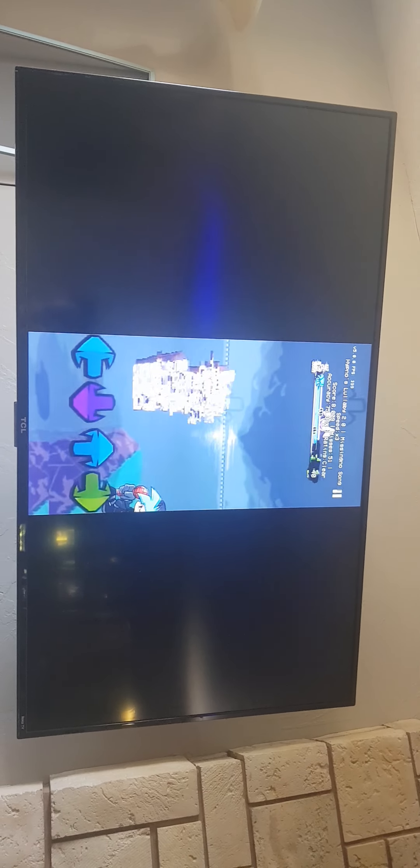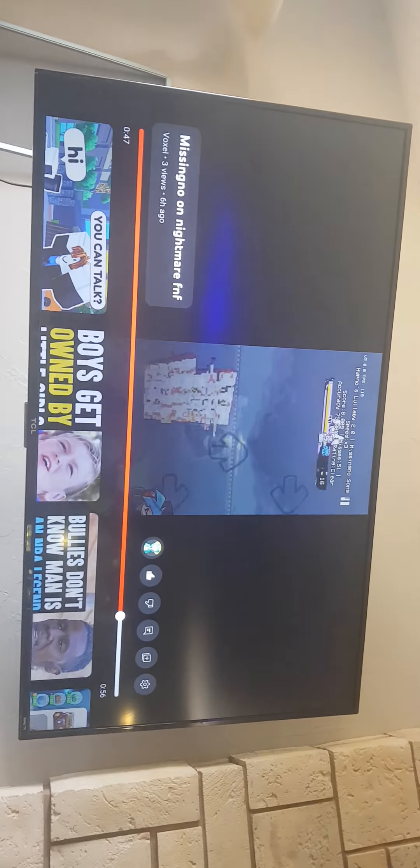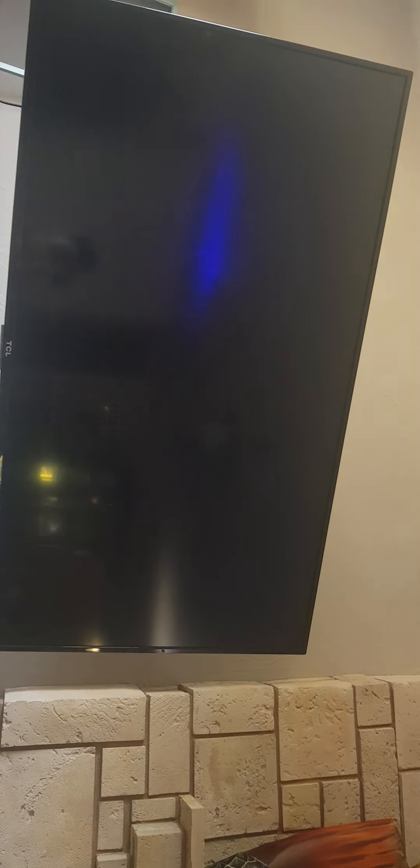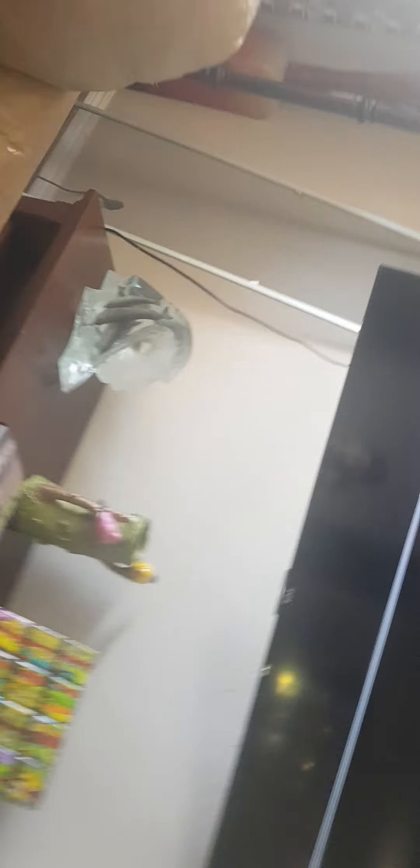Is it just gameplay? This is a 56 second video of him just playing standard old Missing No. I see he's on a nightmare mode because his health was going down. He was in the danger zone a couple times. Monochrome on hard Friday Night Funkin nightmare mode impossible because of Celebi.